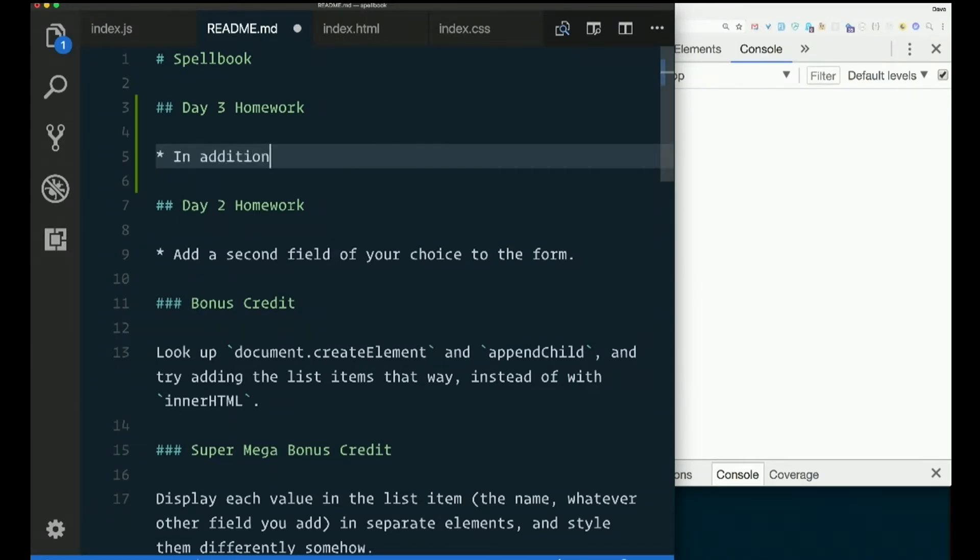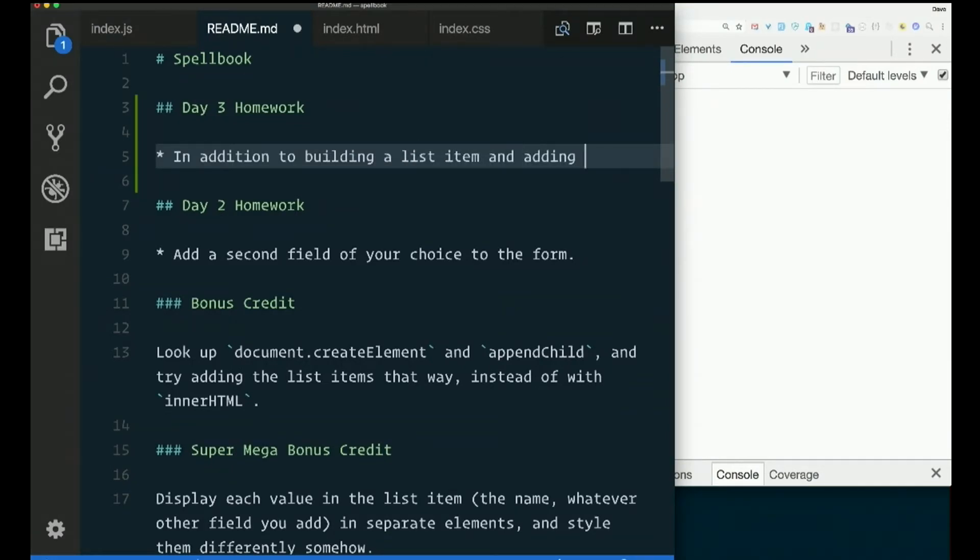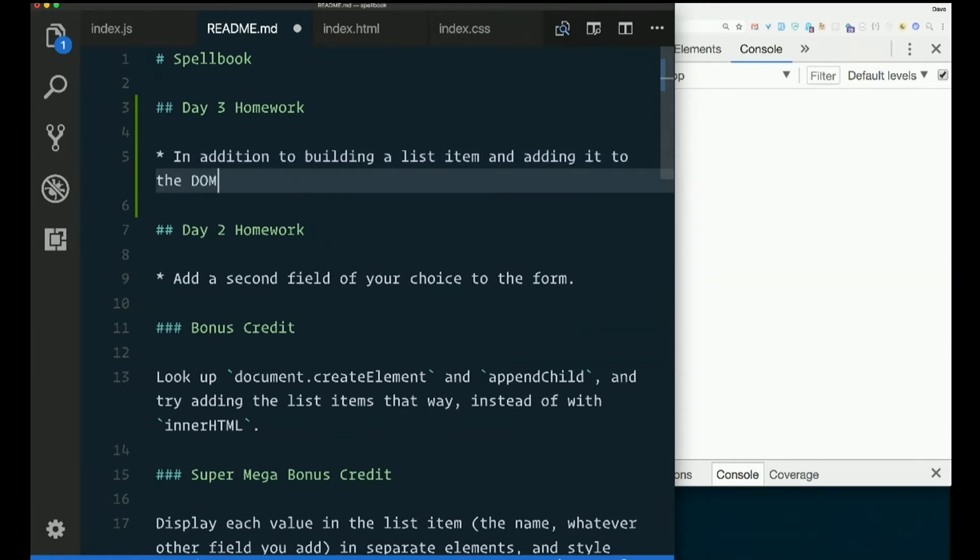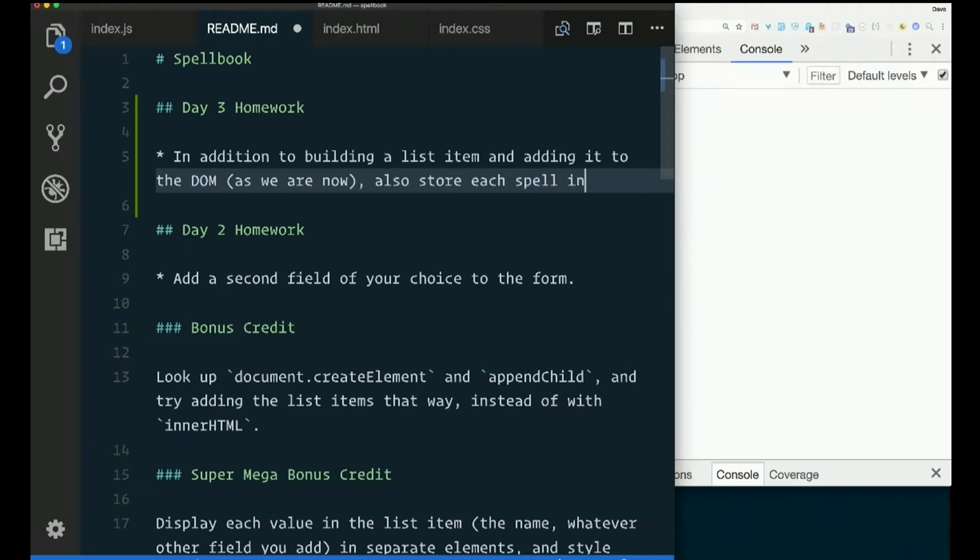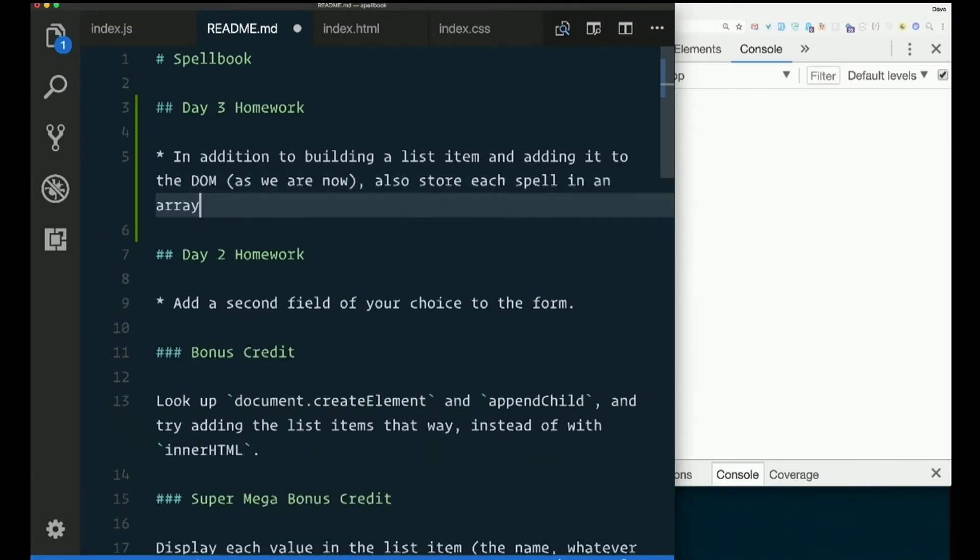In addition to building a list item and adding it to the DOM, as we are now, also store each spell in an array.